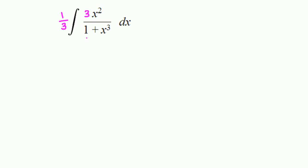So the top 3x squared is in fact the derivative of bottom 1 plus x cubed. The derivative of 1 plus x cubed is 3x squared dx.